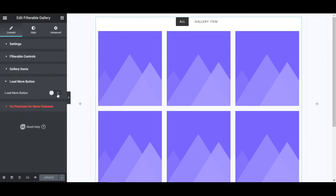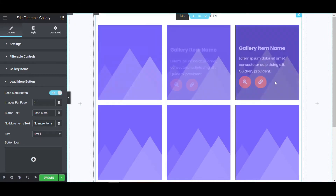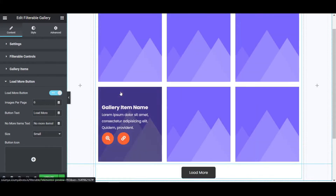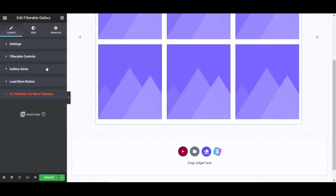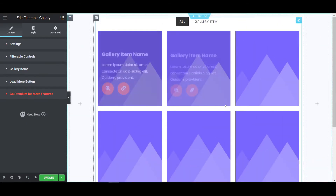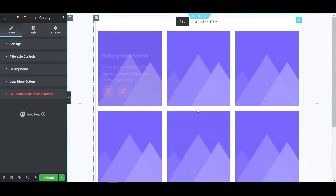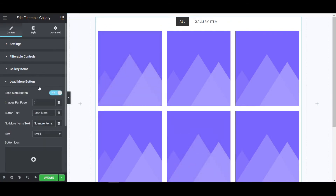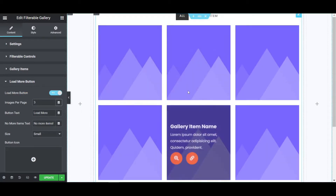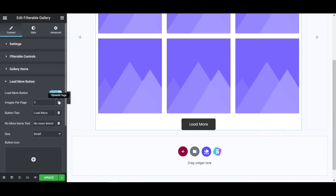First click on the Load More Button. If we upload more than 6 images, we have the option to show a load more button — clicking it will load the remaining images. We don't have any images yet, so after uploading they will appear. That's why we select the load more button first. You can also set how many images per page; I'll set it to 6 as usual.